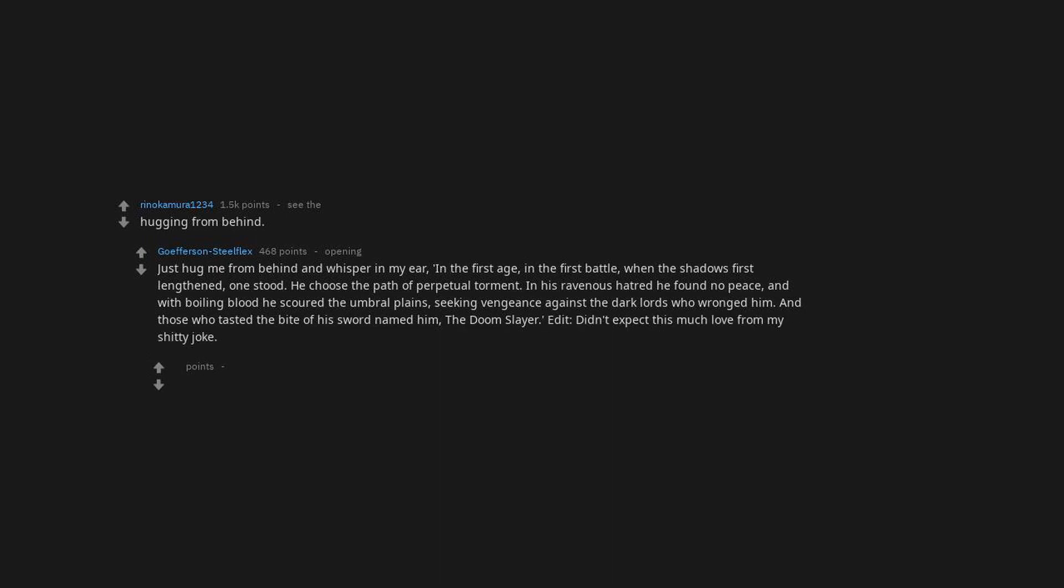Edit. Didn't expect this much love from my shitty joke. Especially my first silver. Heavy metal intensified.